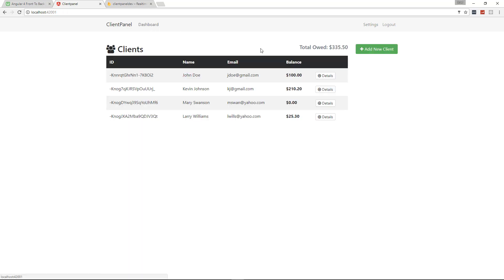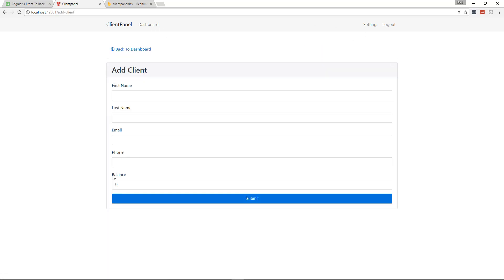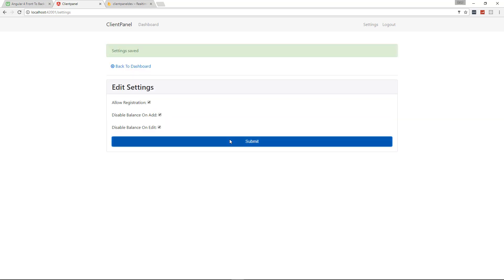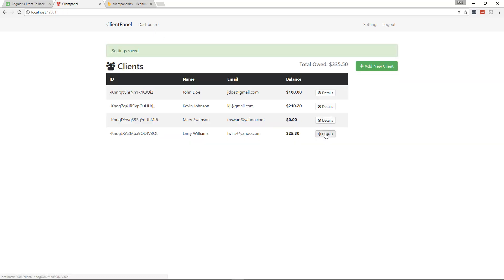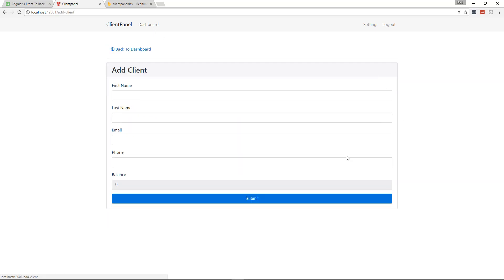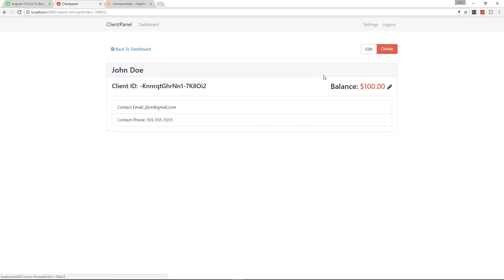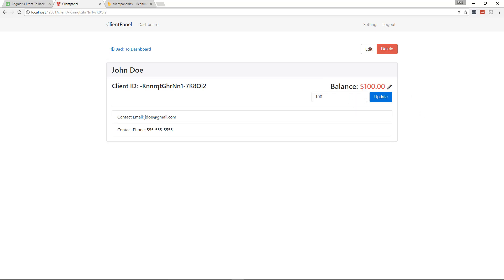For instance, when we go to add a client, you'll see we can change the balance. If you want to disable that, we could go ahead and click that and then same for the edit form and submit setting saved. Then we go back and we try to add a client, we can't edit the balance. The only way now we can edit the balance is going to the details page and updating it here. So a nice little setting.